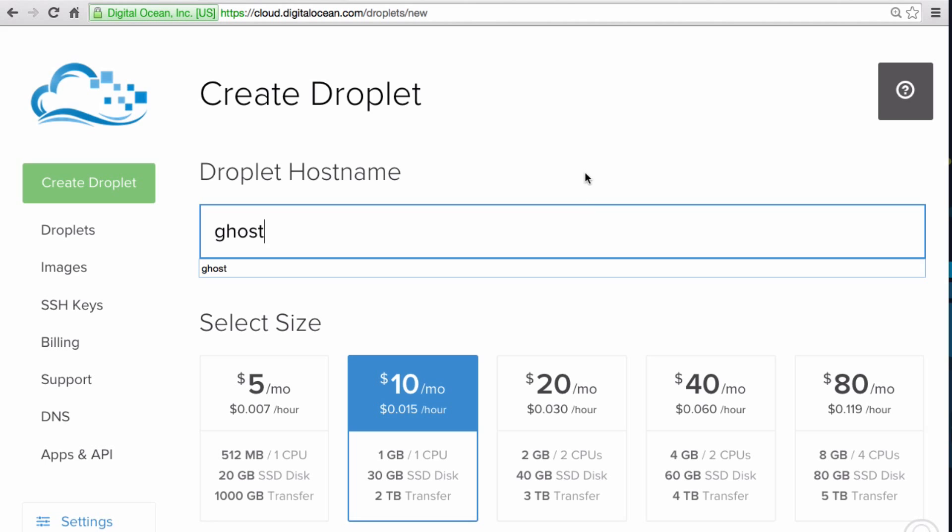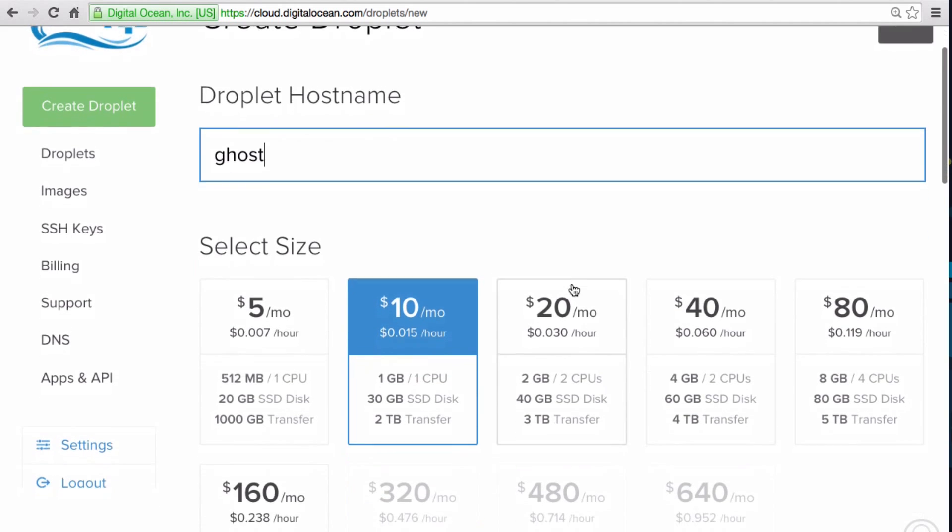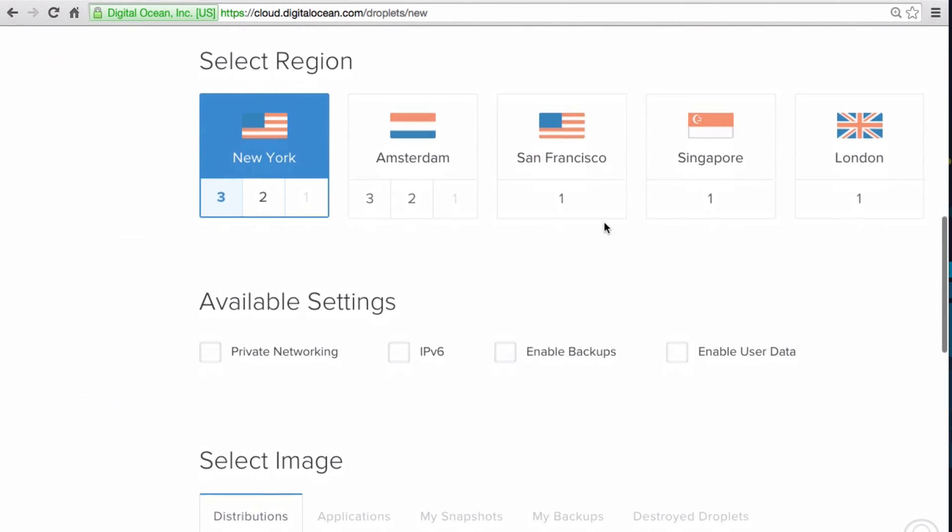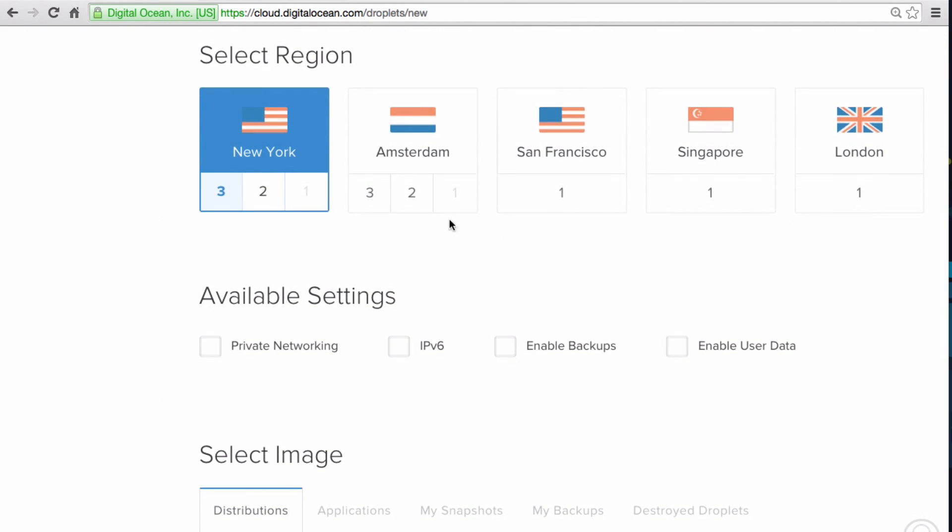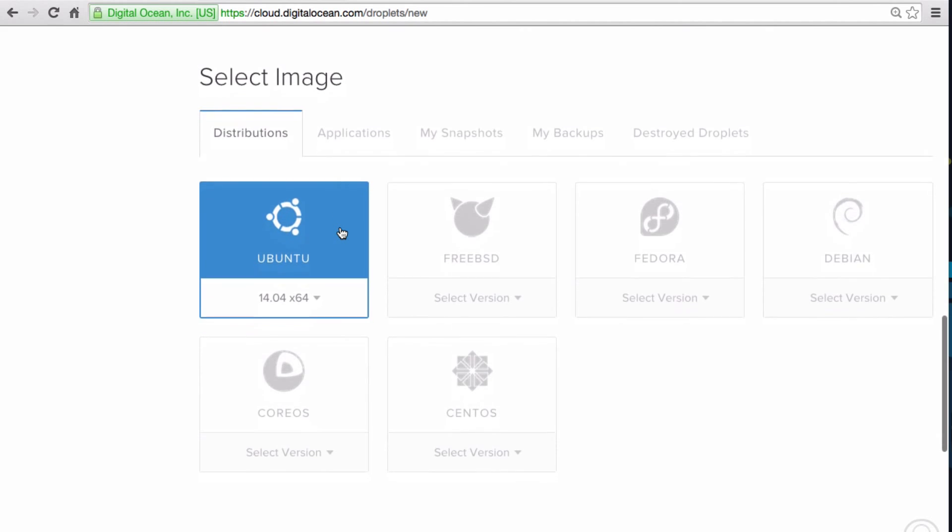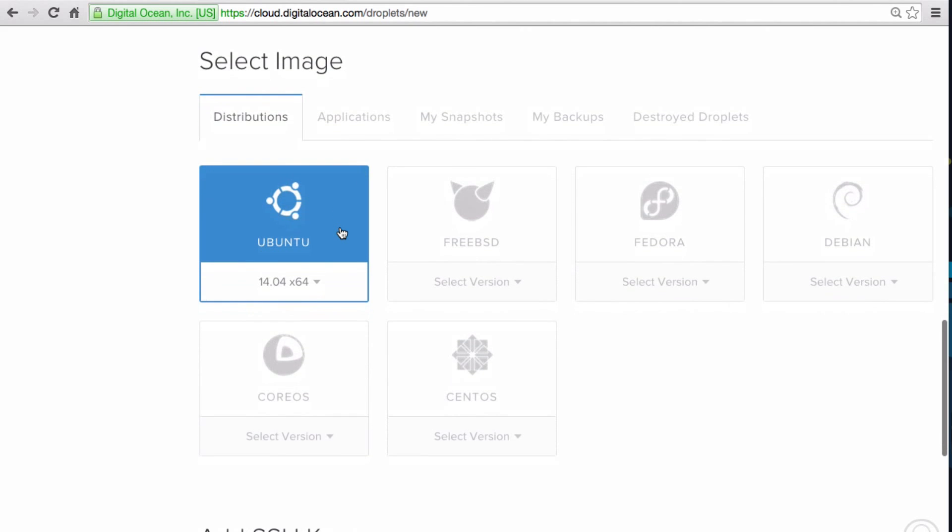Then name your droplet, and choose the size. Select your desired region and available settings.